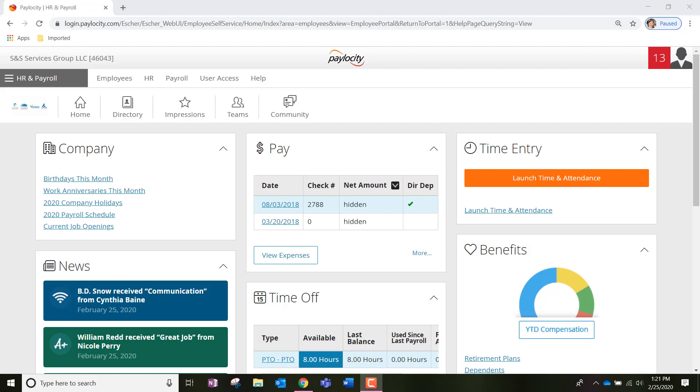We're going to go to paylocity.com and enter our login credentials. Once we do so, you're going to be redirected to your home page, which looks like this, or what's better known as your self-service portal.